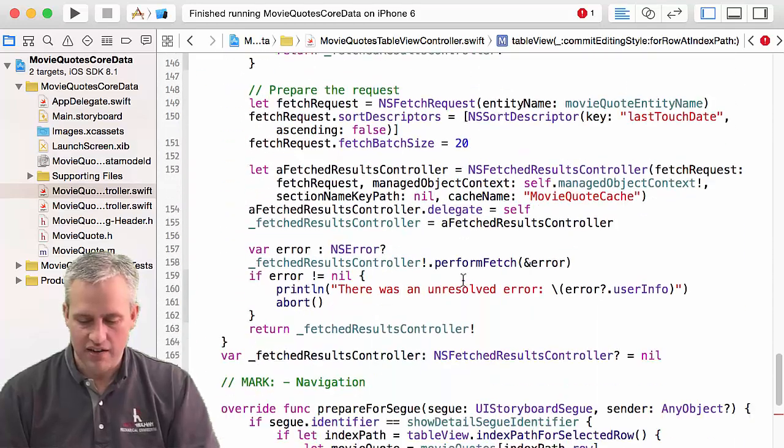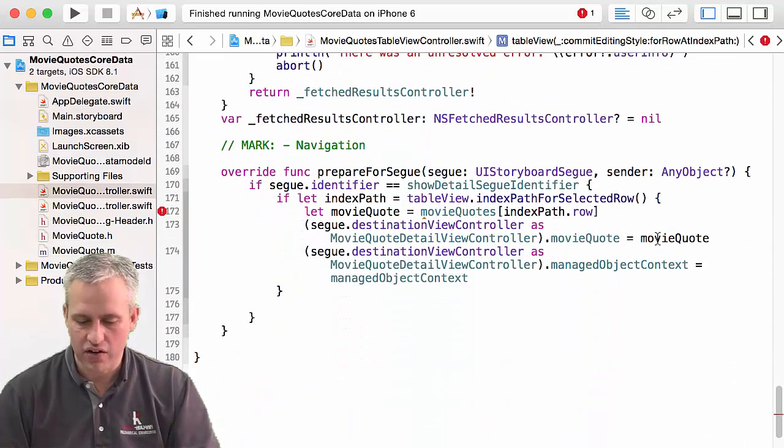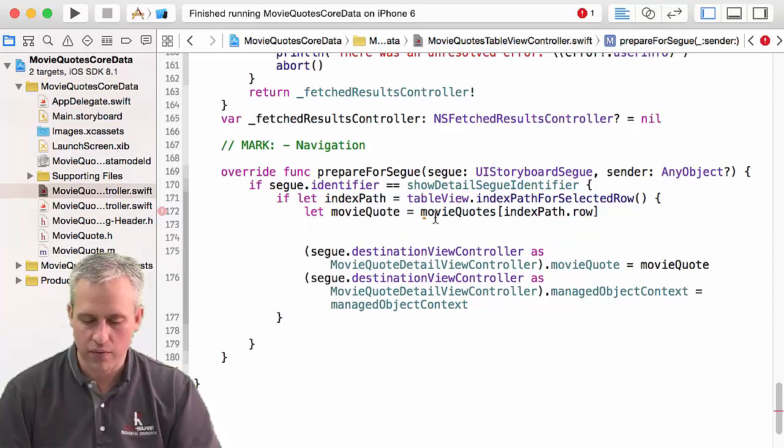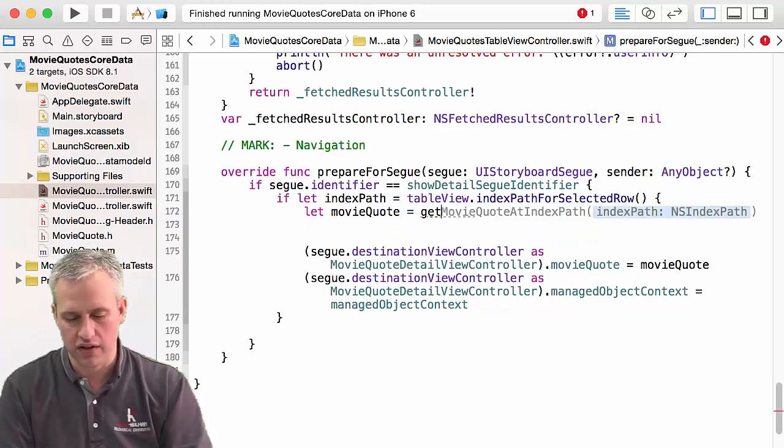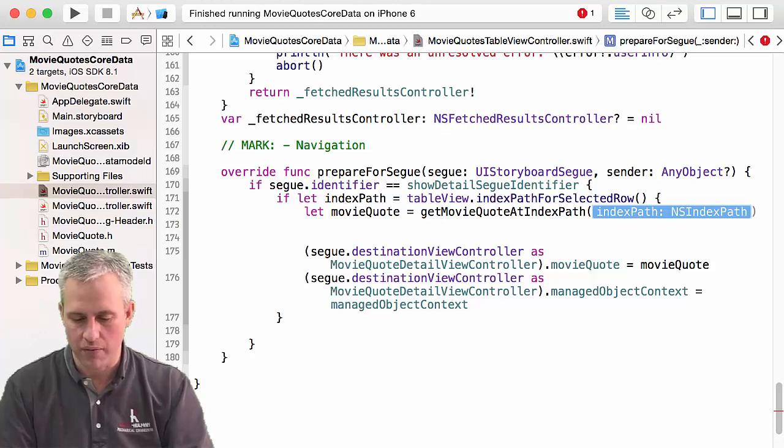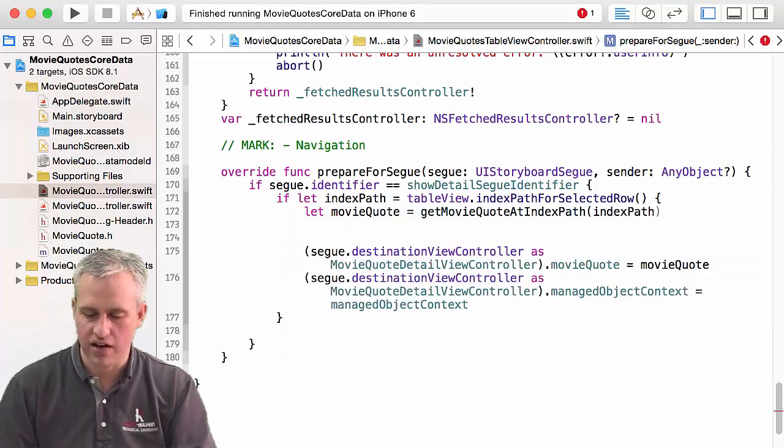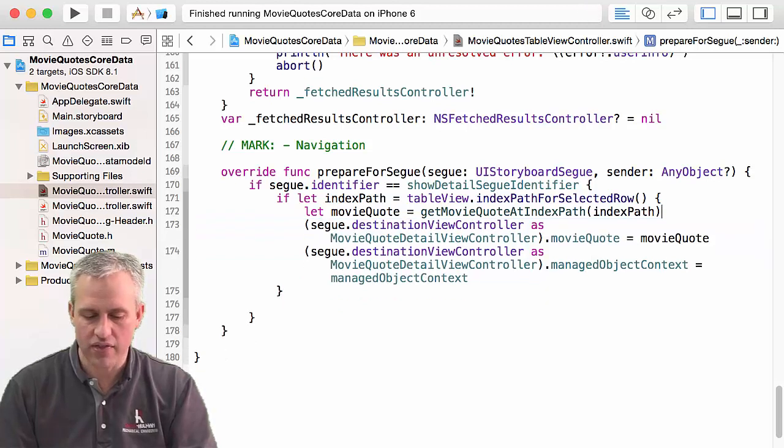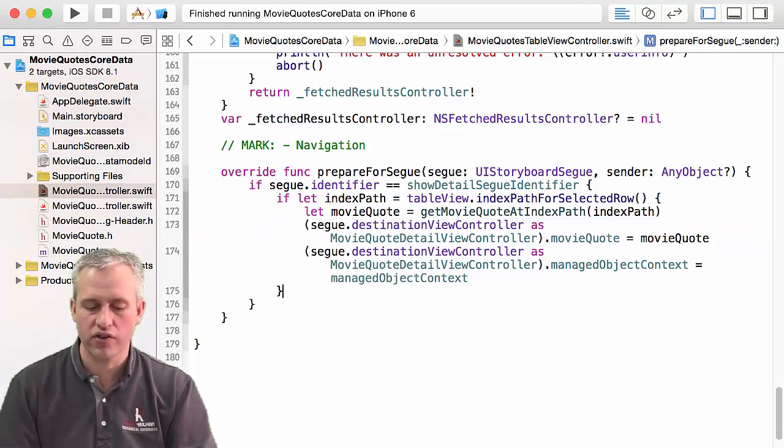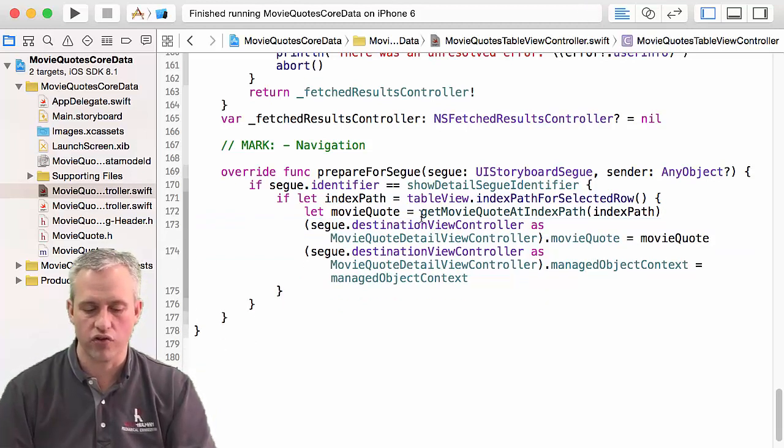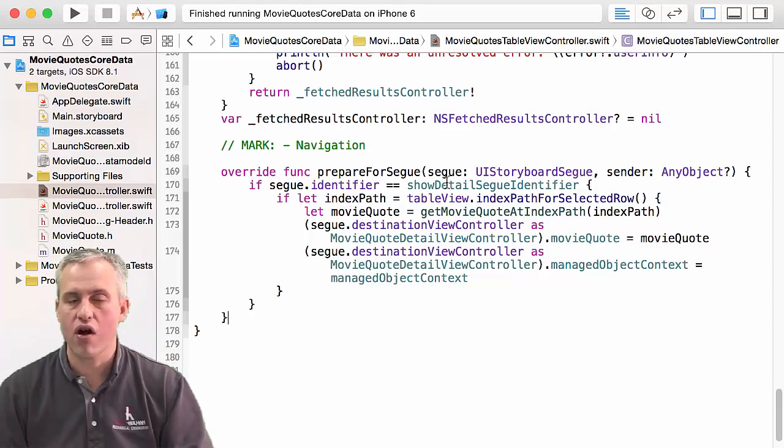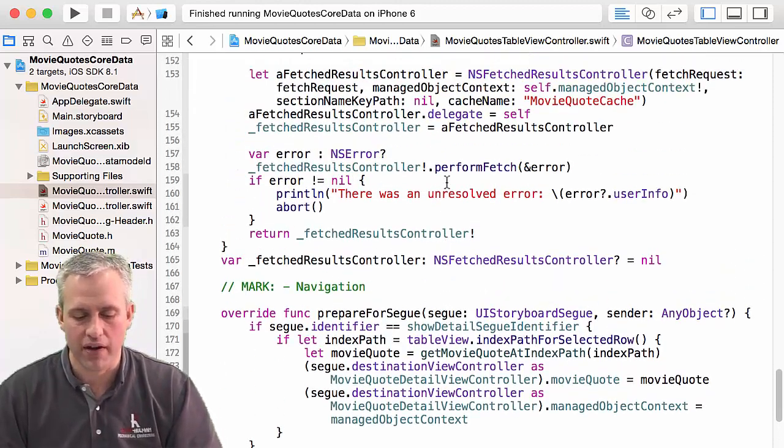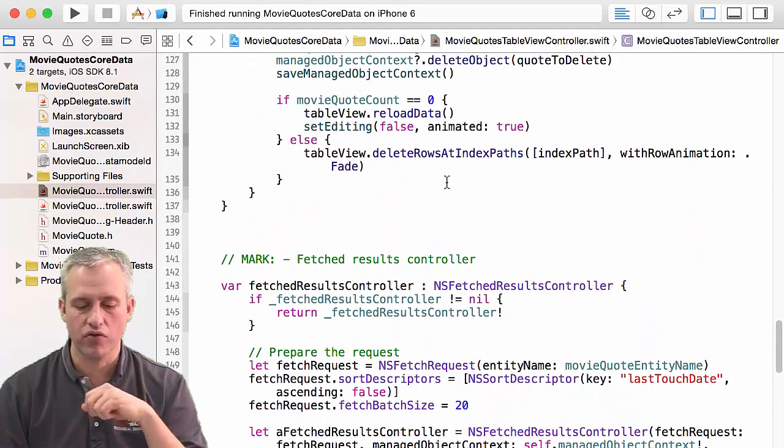And I mean, it's kind of tedious at this point. So here's where we got the movie quote from the array. Now what we need to do is we need to get the movie quote from the index path. And sure enough, we've got an index path here again. And then there we go. So now we are using a fetch results controller. There are other little issues that are still coming, but we've done most of the work.